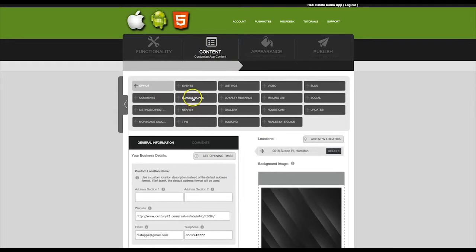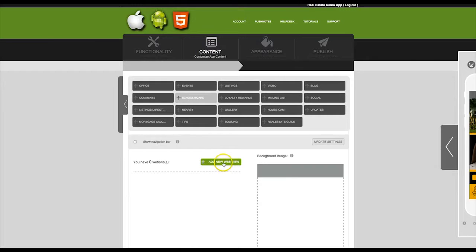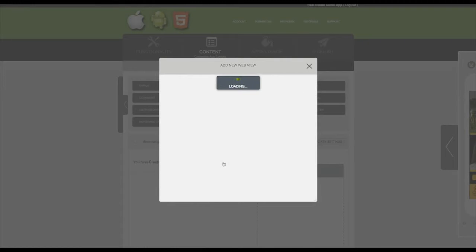Then click on the tab you just created. It will show you here that you have zero websites added. So let's add a new web view.